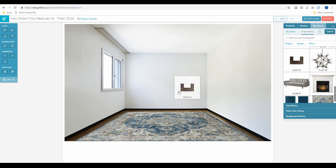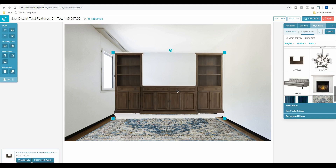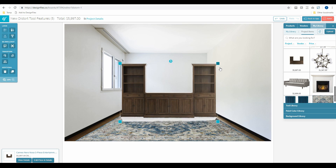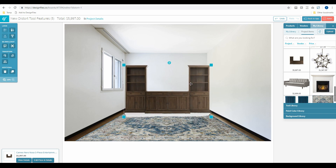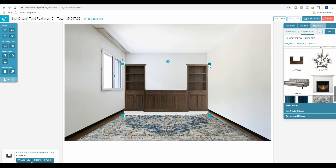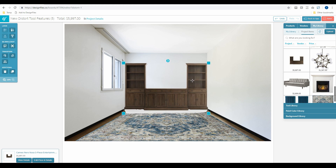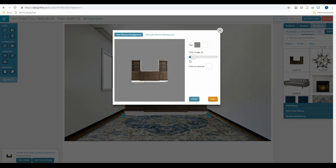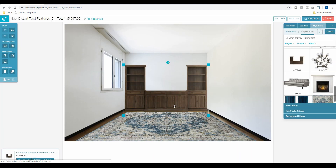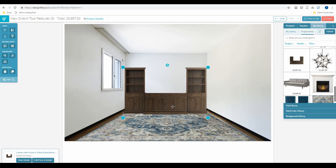I'll start bringing in some extra products and build out this room design. I'm going to scale down this entertainment unit so that it fits within the back wall. We've got a bit of a shadow on the bottom, so I'm going to clean this up by using our background removal tool — pull this toggle to the right until all of that light-colored shadow is gone. Save it and slide that into place.